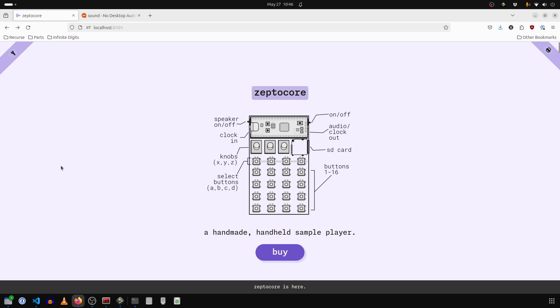Hi, I'm going to do a quick tutorial on how to assign slices to specific keys on the ZeptoCore. It's quite easy to do using the sample tool.